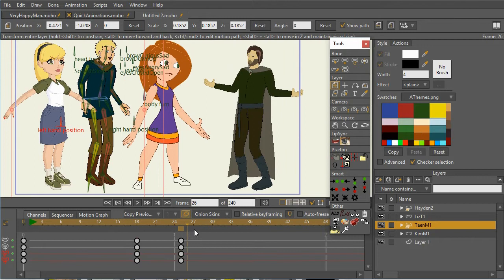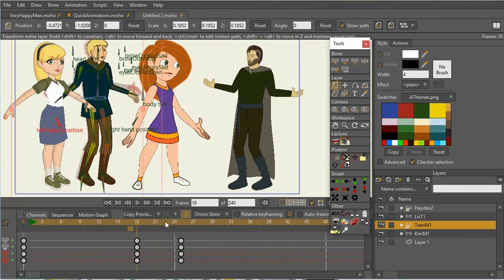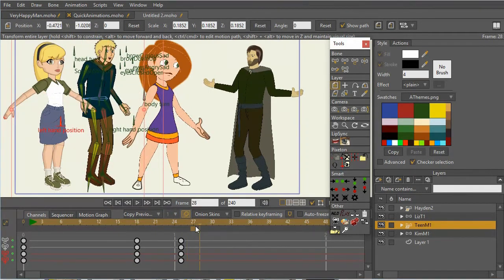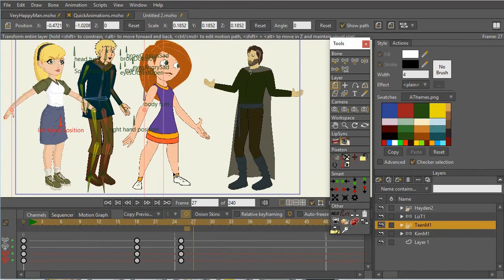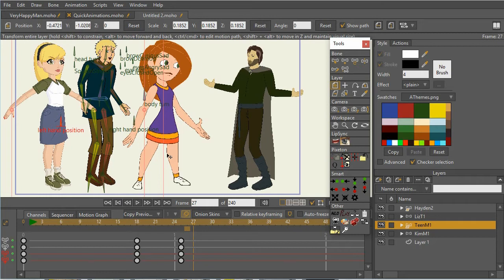So of course, during a real animation, I might tweak the position a little bit. But I've got a very quick and easy starting place for each of the characters. So that's one way that I speed up my animation workflow.